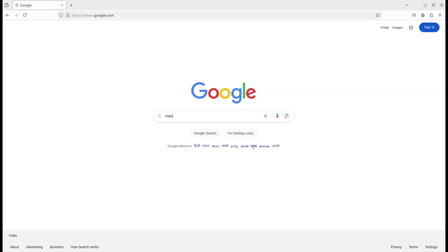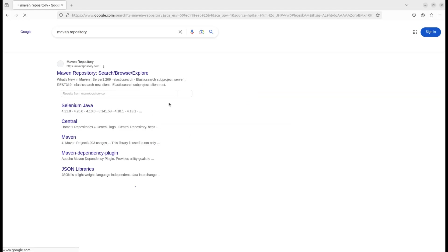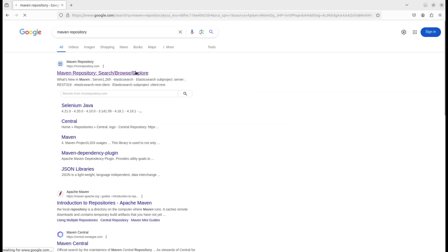Let's open the Maven repository in your browser. This is where we'll find the dependencies we need to add XML support to our Spring Boot project.